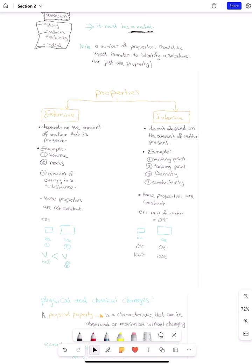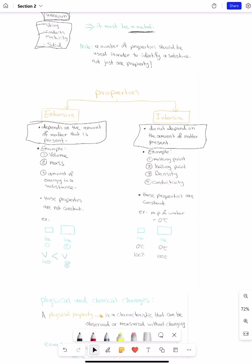So how many types of properties do we have? We have two: extensive and intensive. Extensive properties depend on how much matter is inside an object. Intensive properties do not depend on the amount — they are constant no matter how big the object is. Examples of extensive properties include volume, mass, and the amount of energy a substance has. These all depend on the amount of matter.